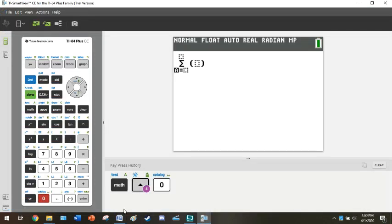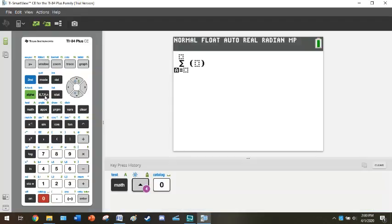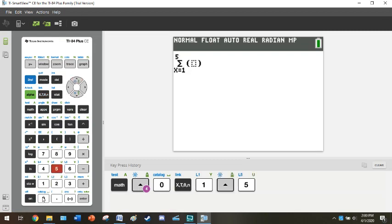Instead of our lower limit being k = 1, I'm going to have to have my lower limit be x = 1. Then I'm going to use the up arrow to toggle over to the upper limit which we have as 50.